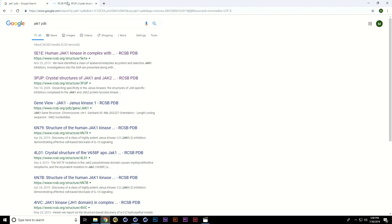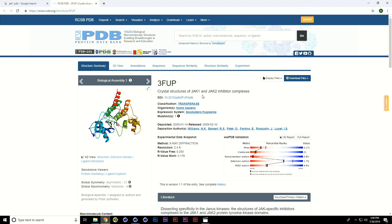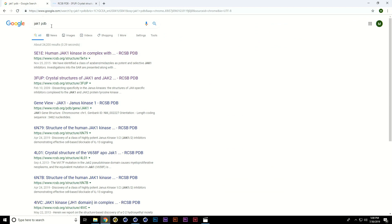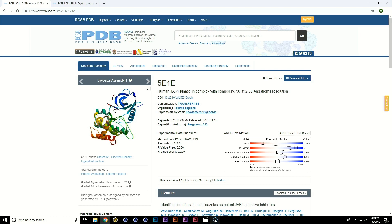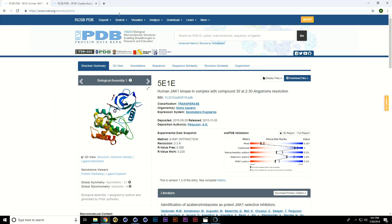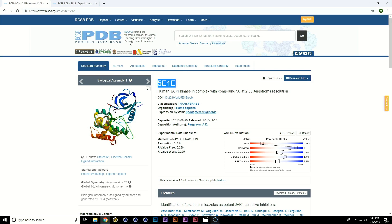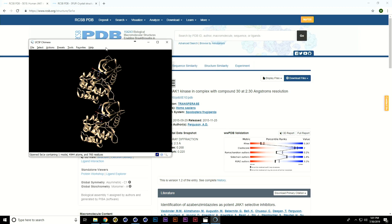The Protein Data Bank is so vast that you have to be very careful about what you're looking at. For example, we have JAK1 and JAK2, but some entries are crystal structures of JAK1 and JAK2 inhibitors — the molecule that prevents the JAK molecules from binding — which is not what we're after. We want JAK1. To get it from the Protein Data Bank into C4D, we use a molecular viewer. In this case, I'm going to show you how to use Chimera. Opening it up, click Fetch, type in the four-digit code 5E1E, and now we have that molecule in 3D space.